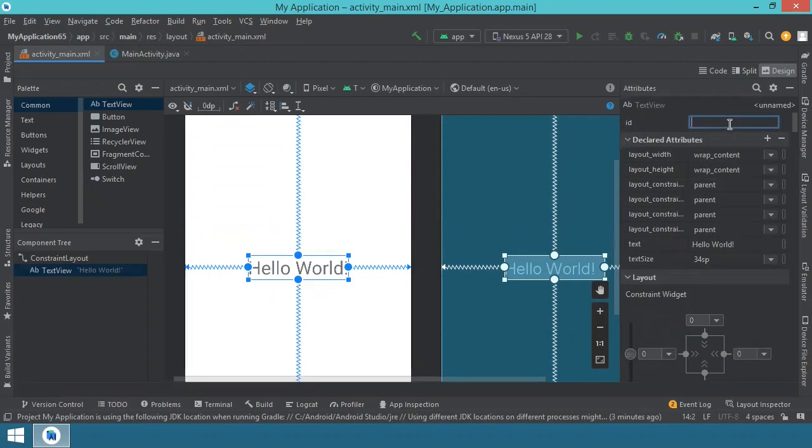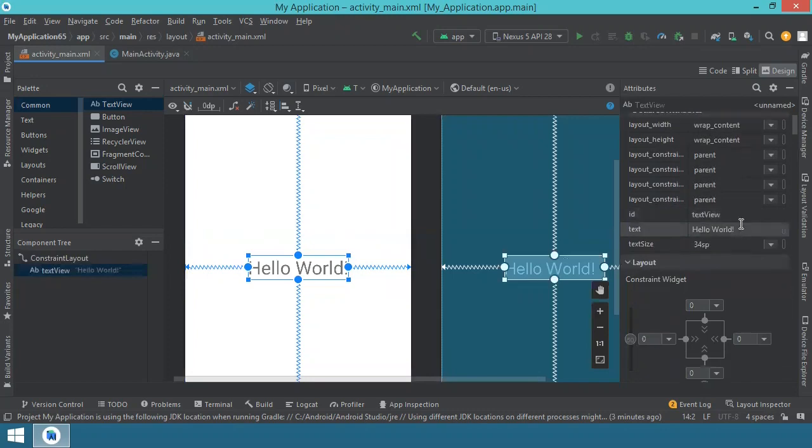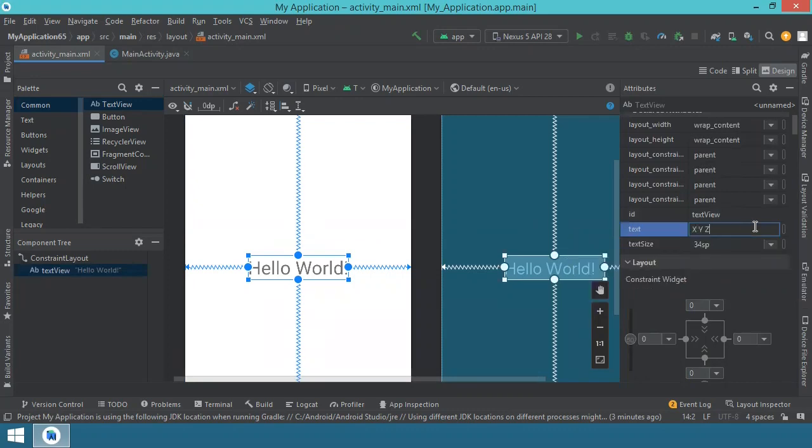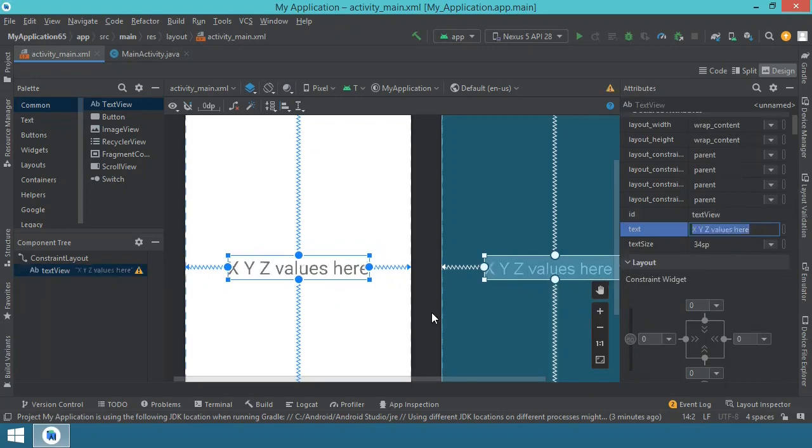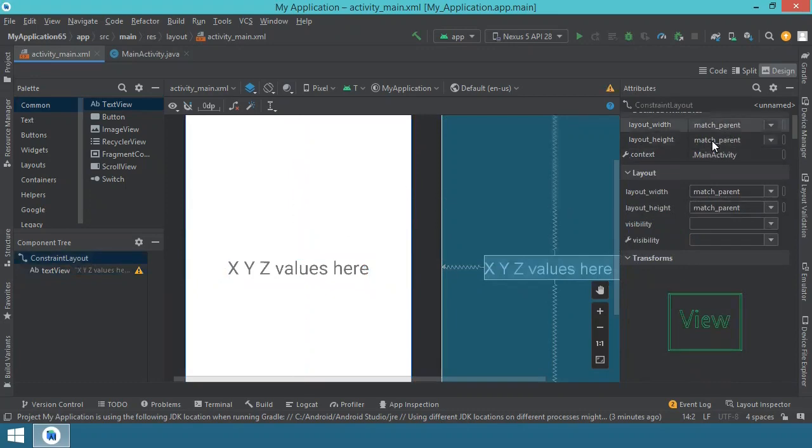So we will use this text view. However, we will change its ID. It will be text view from now on. It's only one, so we don't need to give it a different name. As for text, it doesn't really matter because we will change it anyway. So I gave it some content for now, but this will be updated as soon as the application starts. And basically that's all we have to do.